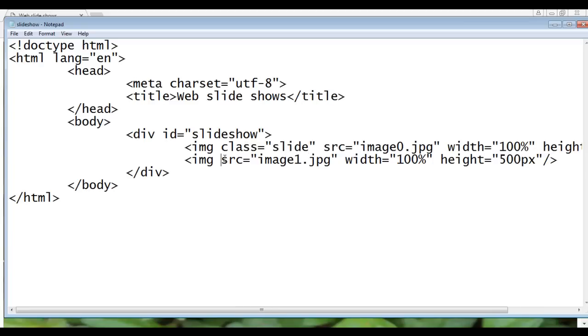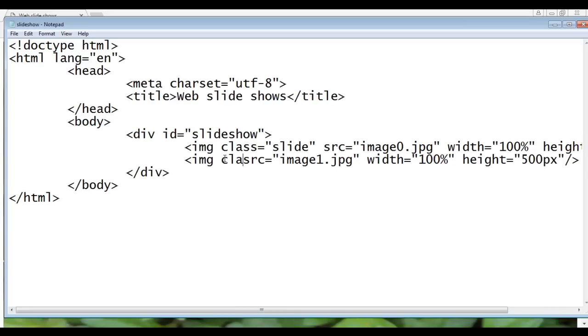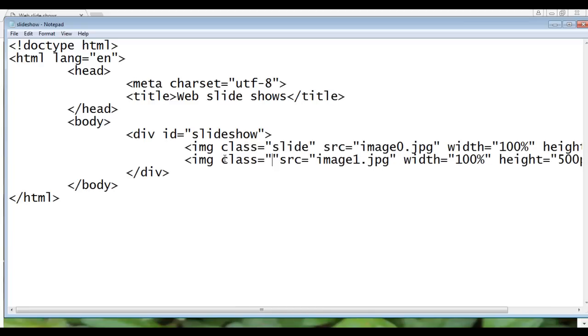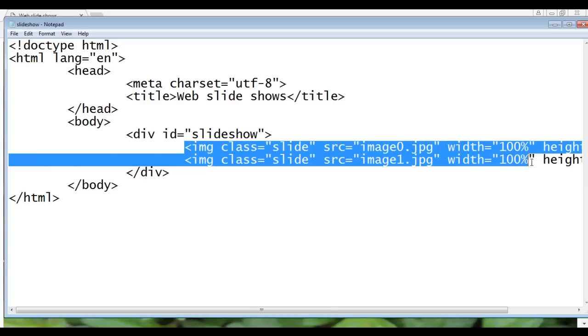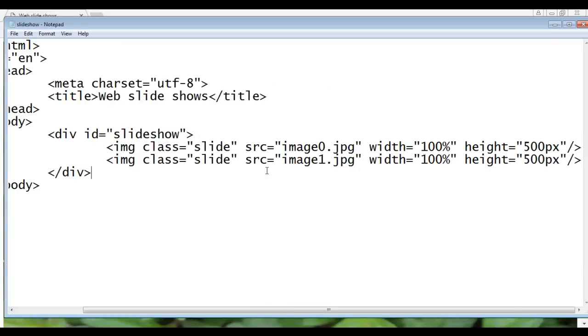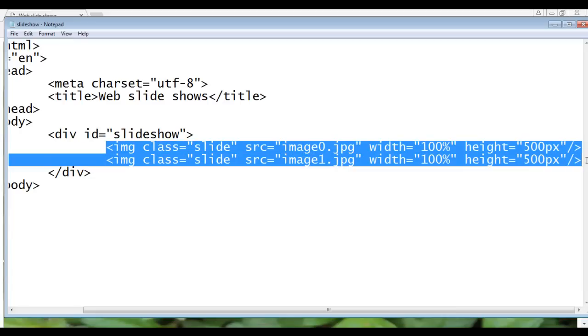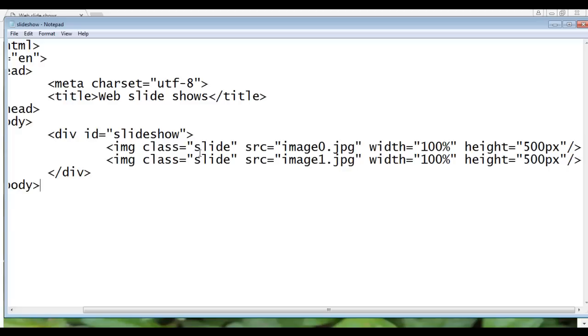Here also same thing. I say class is equal to slide. You can see that both images are grouped in one class called slide. Now within CSS I can very easily access all these images with the help of this class attribute value and apply styles.